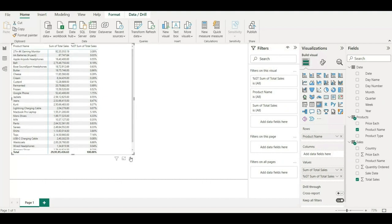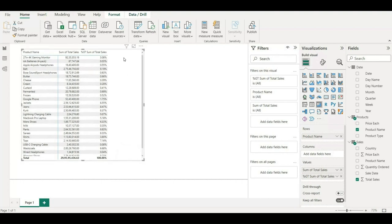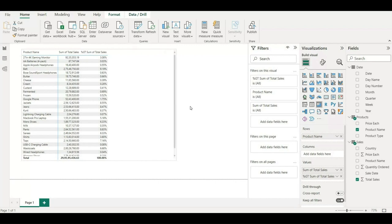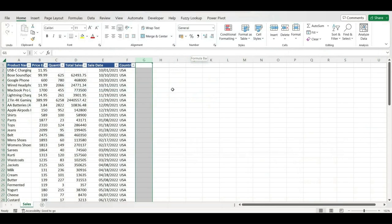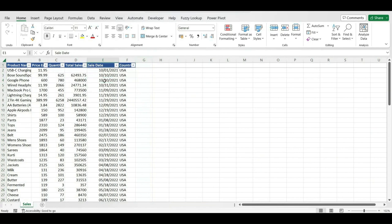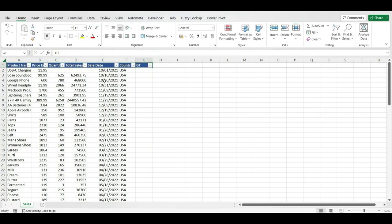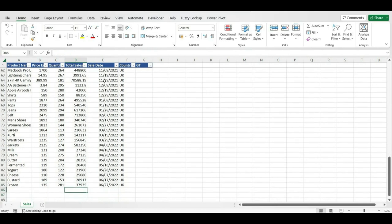Now I'll compare this percentage of grand total in Excel as well. For example, the 27-inch 4K gaming monitor shows 3.08%. I'll go back to the sales table, copy it, and rename it as 'Percentage of GT (grand total) underscore sales table' to show that it matches exactly what we have in Power BI. I'll open this in Excel and filter it to just the 27-inch product to demonstrate the grand total calculation.